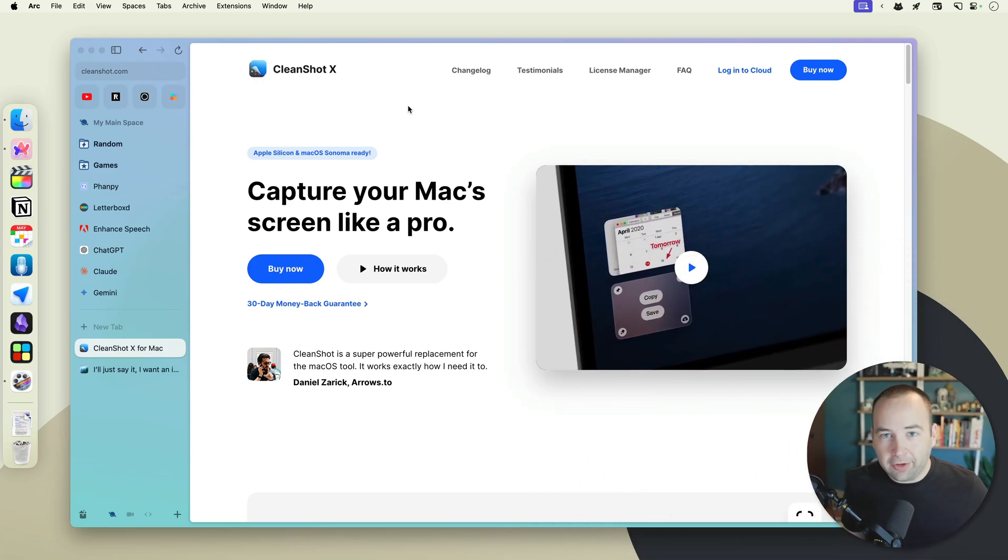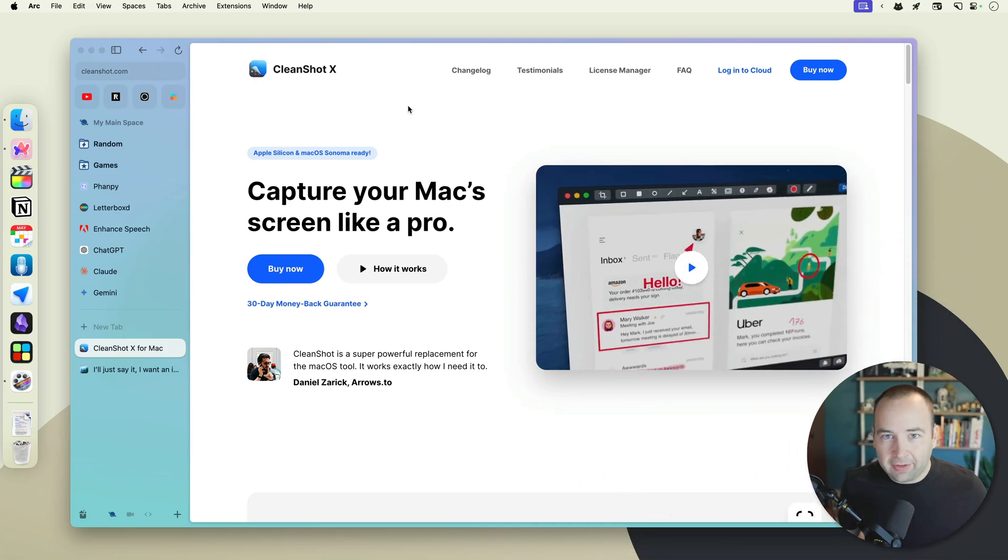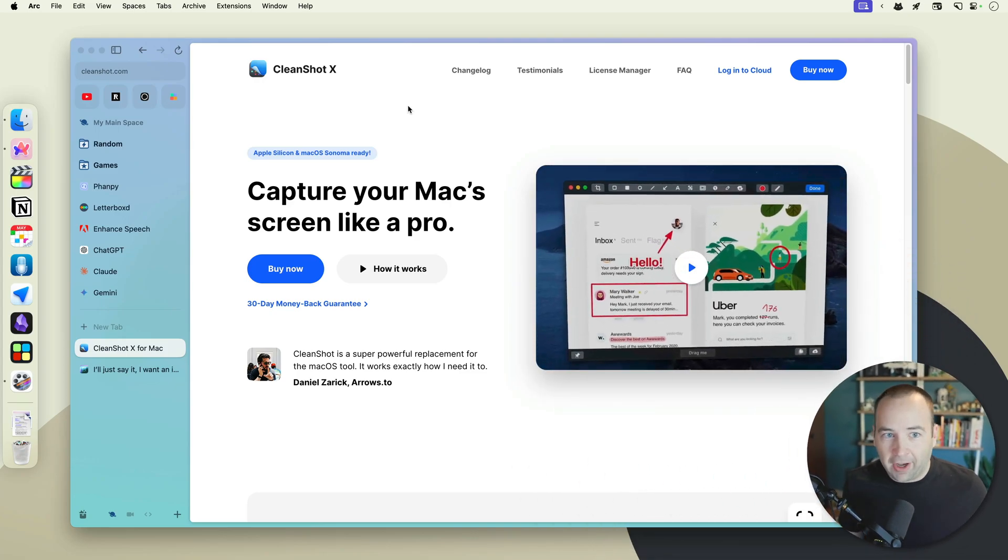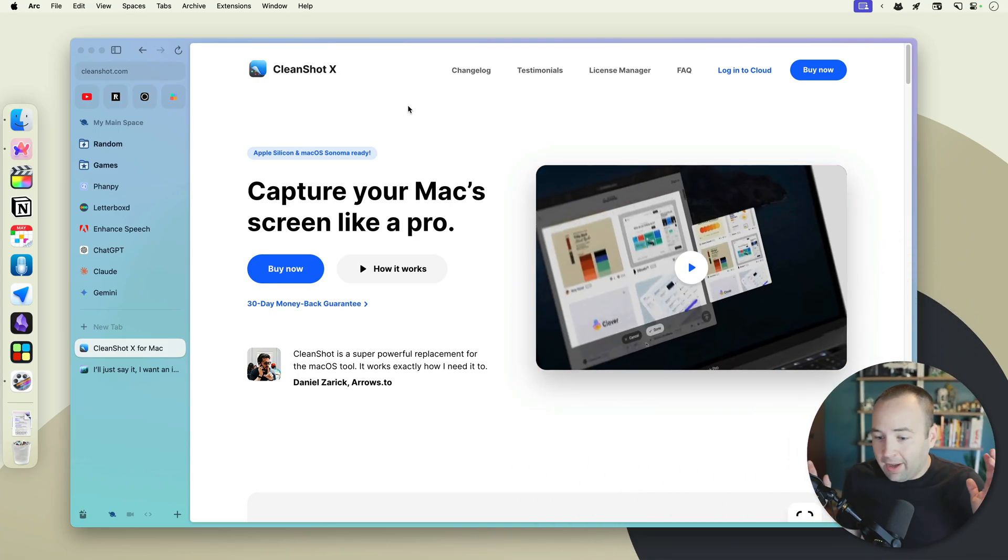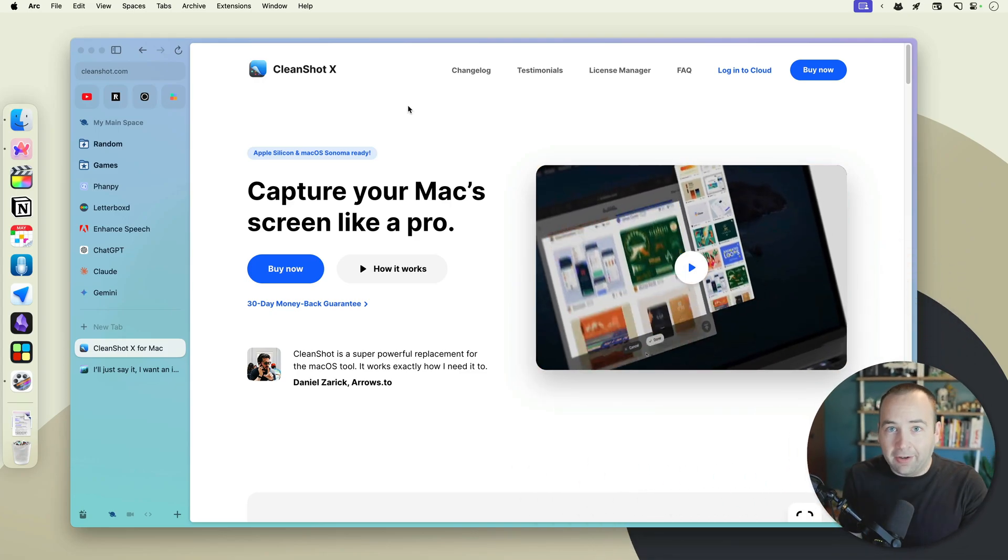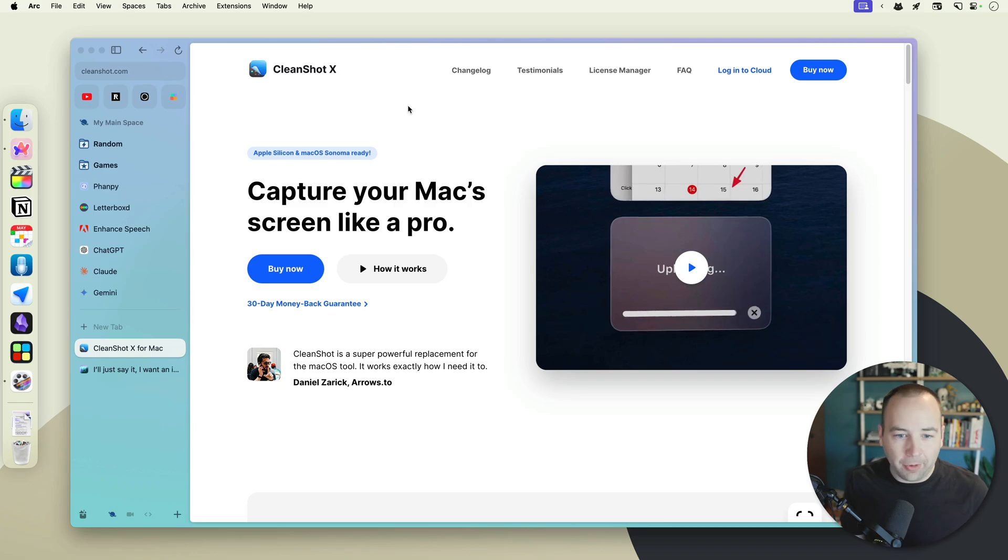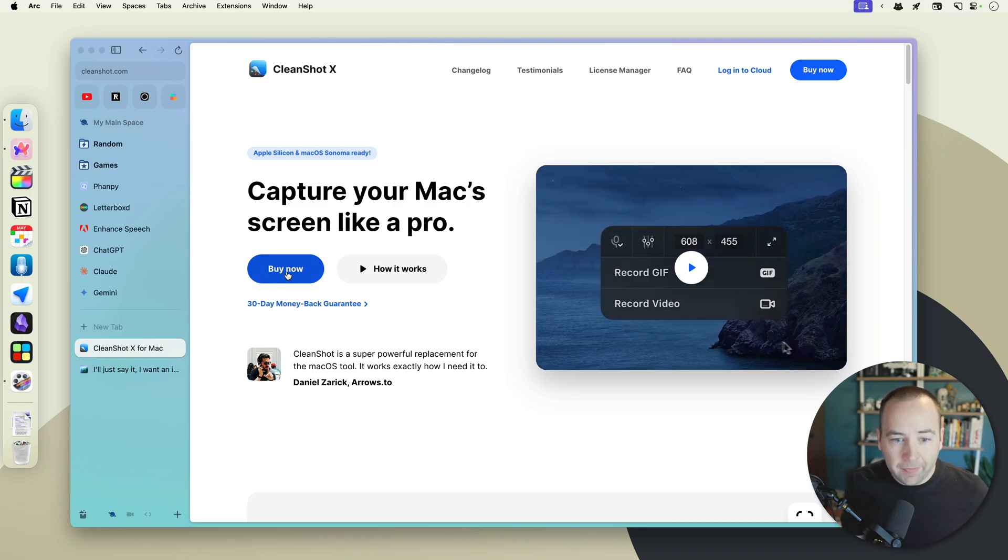I've made multiple videos about it. Full disclosure, I do work with them on their release note videos, so I do make some videos for their channel, but they don't do anything on this channel. They don't pay me to say anything outside of those videos, and I just actually love this app, so I wanted to talk about it today.